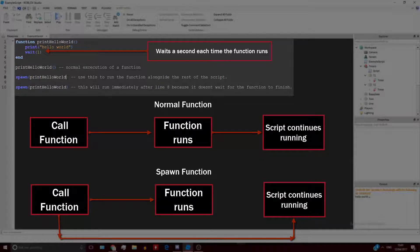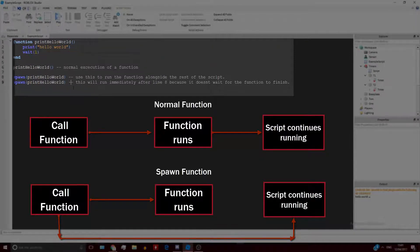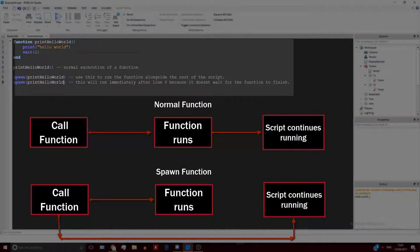So what this means is that you can run multiple things in scripts, multiple functions at once in scripts at the same time without having to worry about them going one after the other or anything like that.